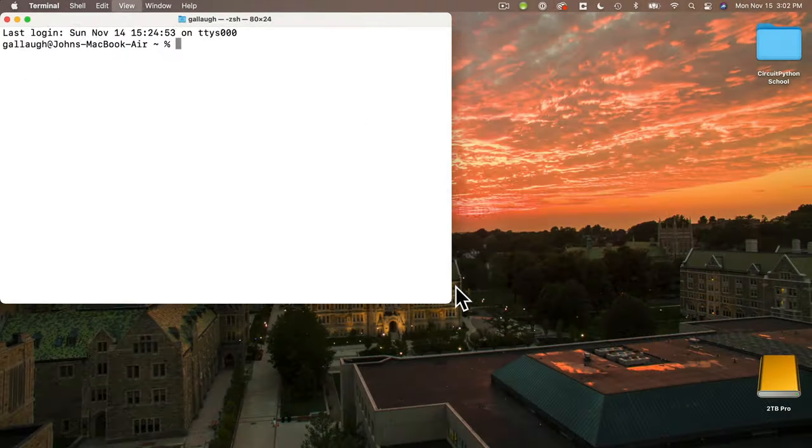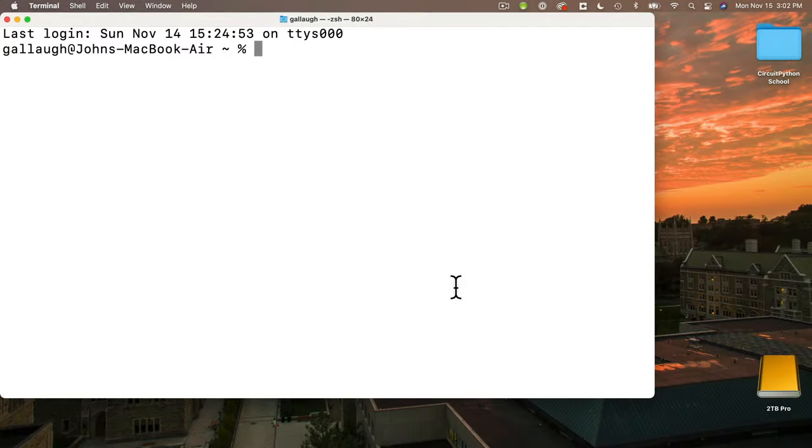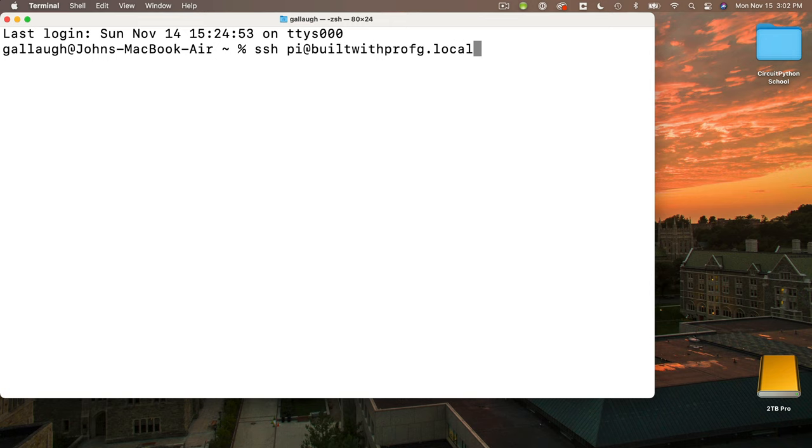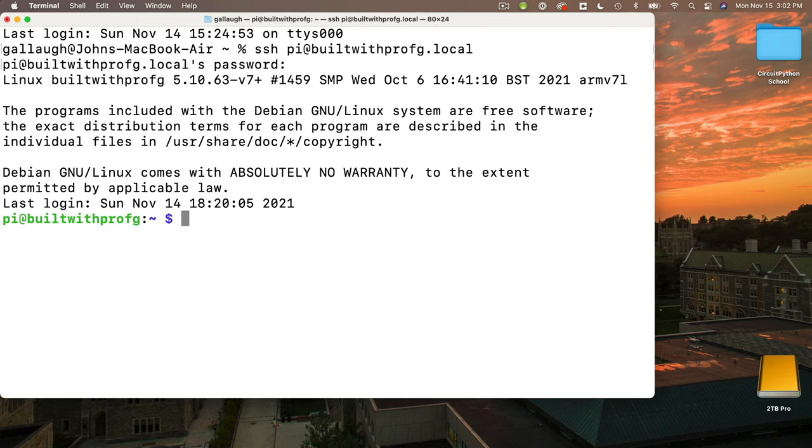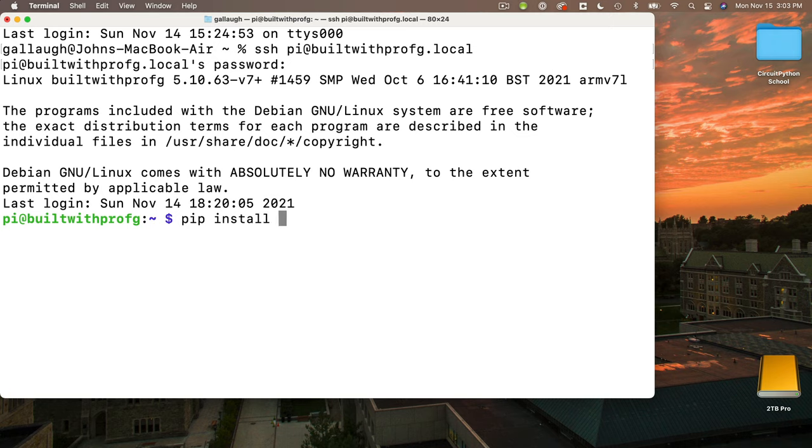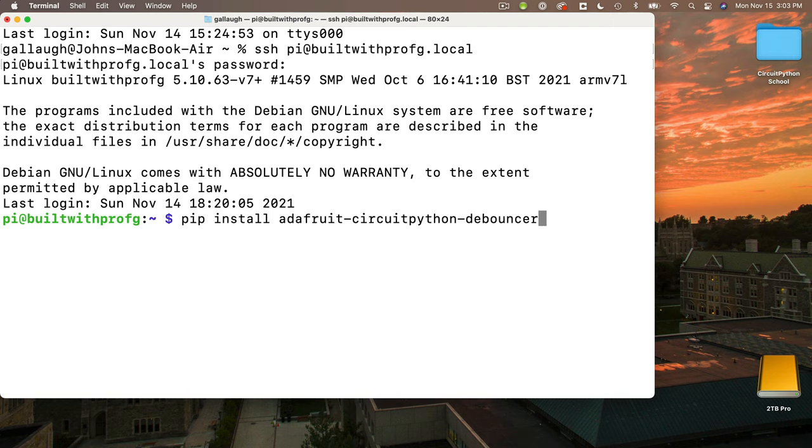So let's head over to the terminal. I'm going to assume at this point you know how to log into your Raspberry Pi. See earlier videos if you need help setting this up. And even though our library is named Adafruit underscore debouncer we enter a command like this pip install Adafruit dash CircuitPython dash debouncer. So CircuitPython is in the middle and we don't use underscores we use dashes.